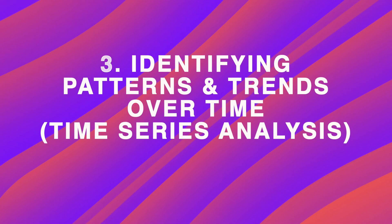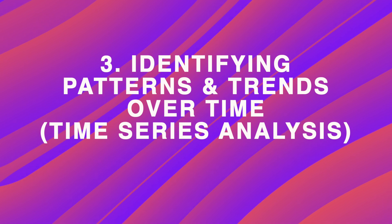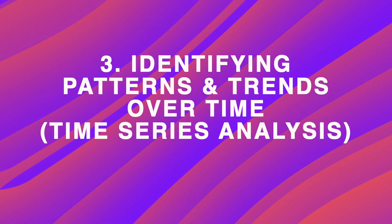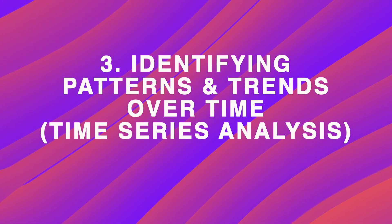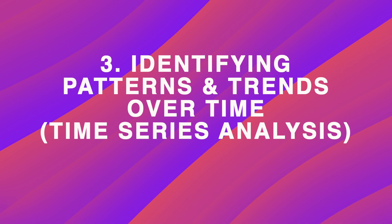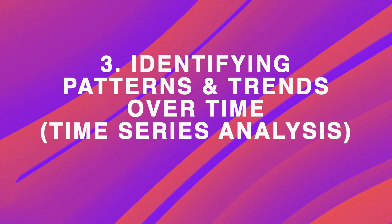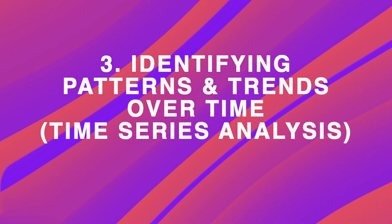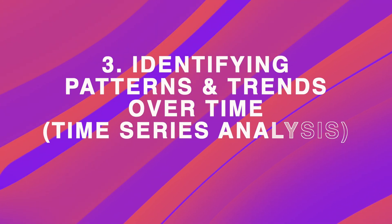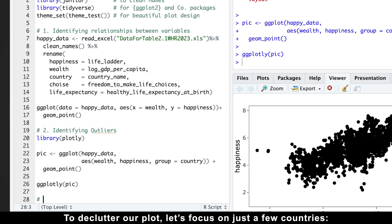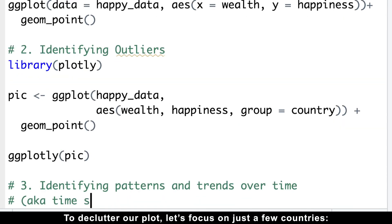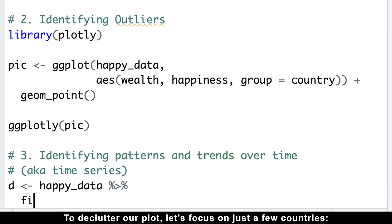This brings us to the third reason why scatter plots are useful: their capability to identify patterns and trends over time, commonly known as time series analysis. To declutter our plot, let's focus on just a few countries.